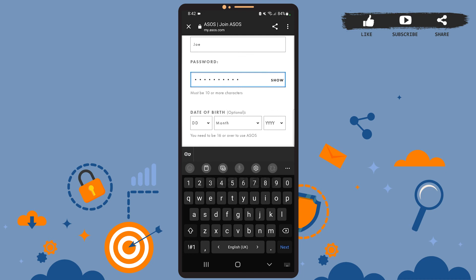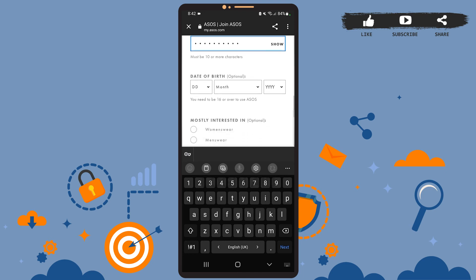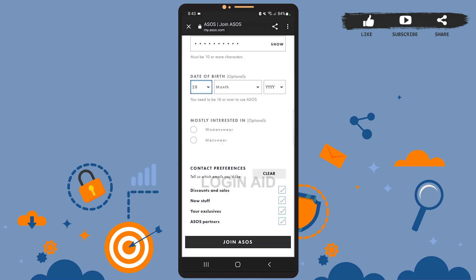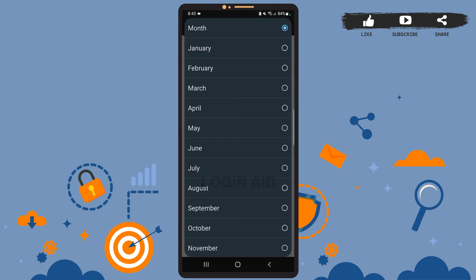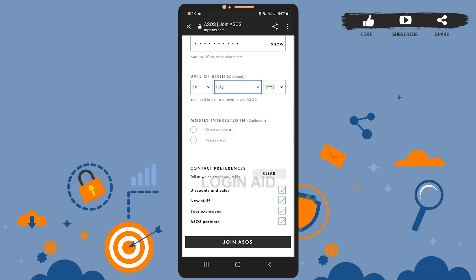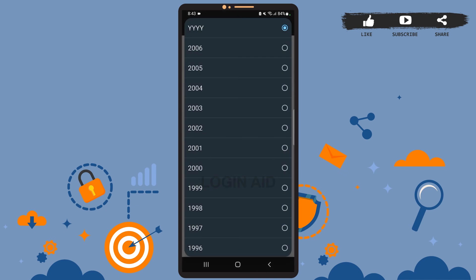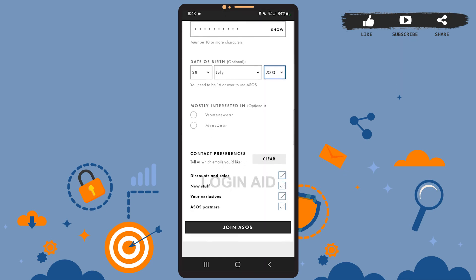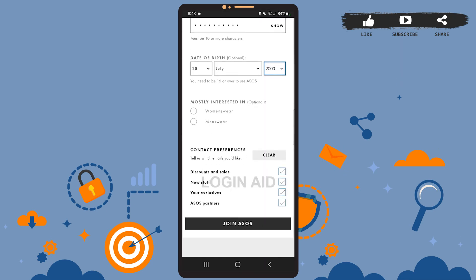After this, you'll have to enter your date of birth, but that's optional, so if you don't want to, that's totally fine. Select the day, then the month, then the year. Then you can also select what you're interested in: women's wear or